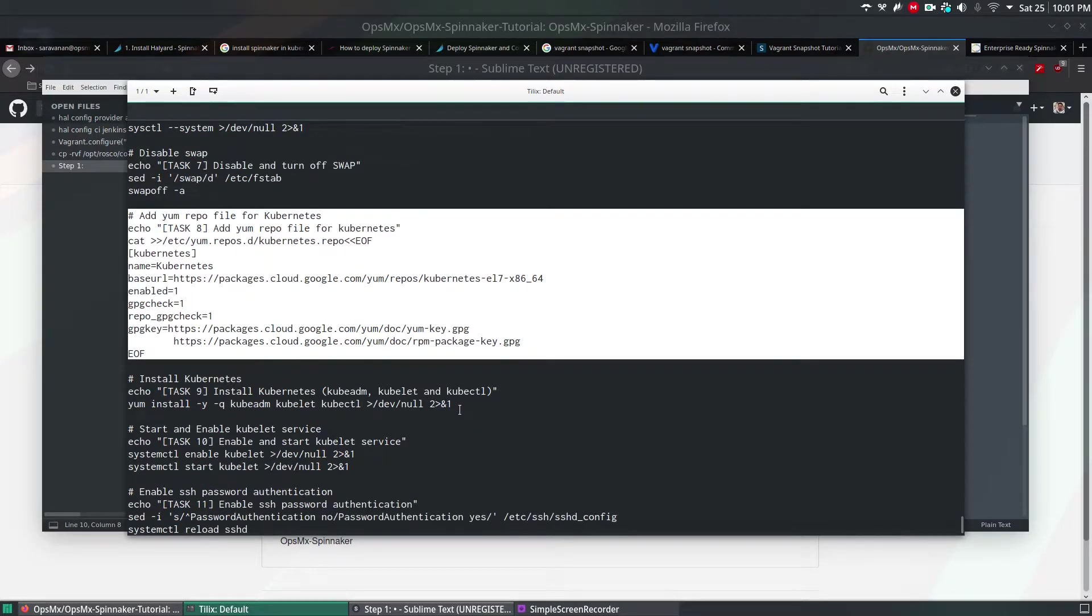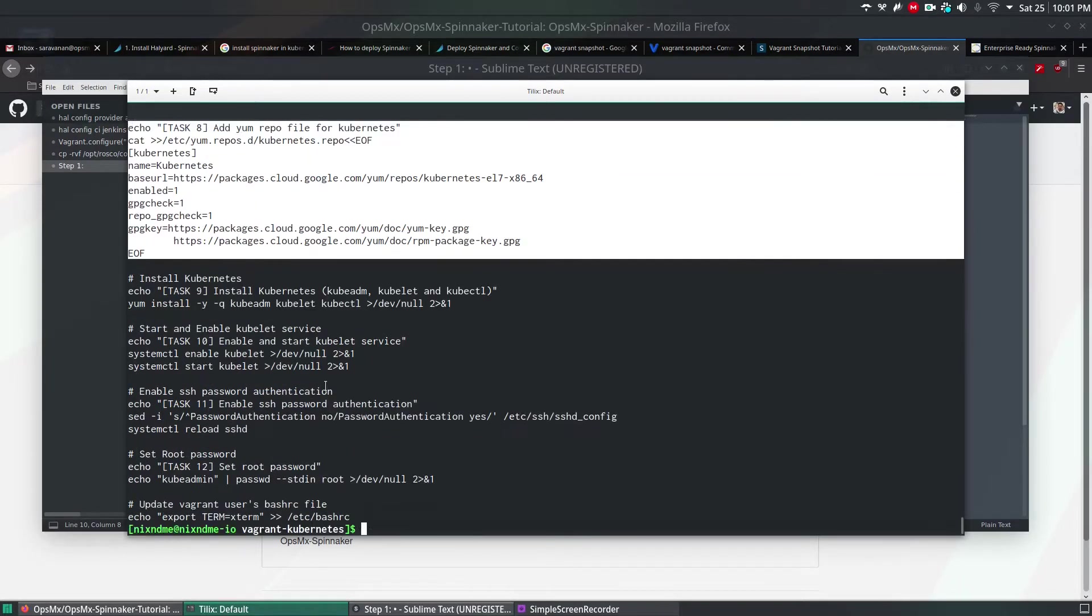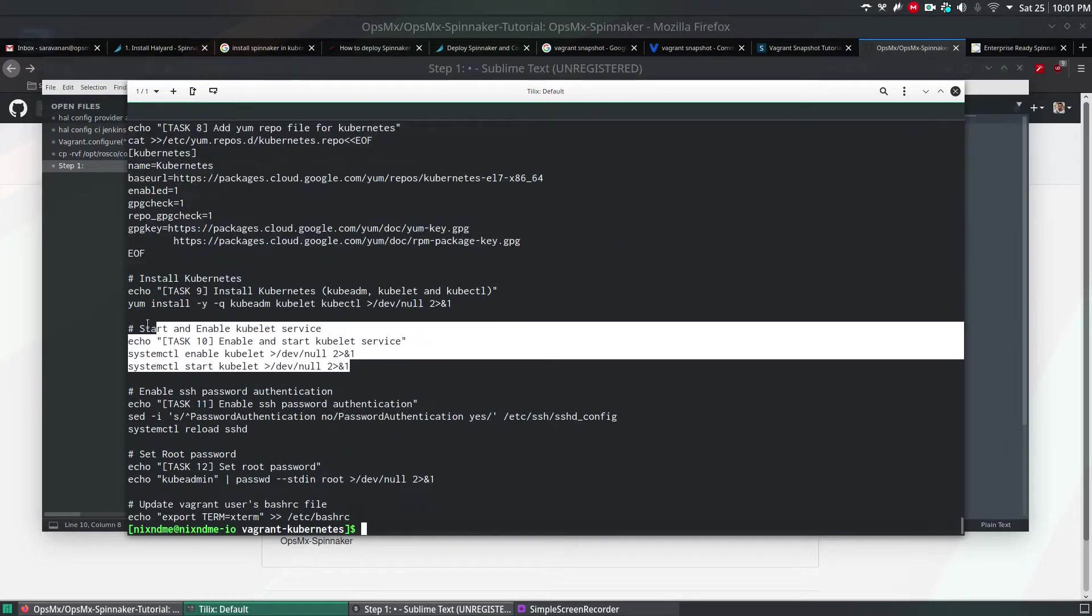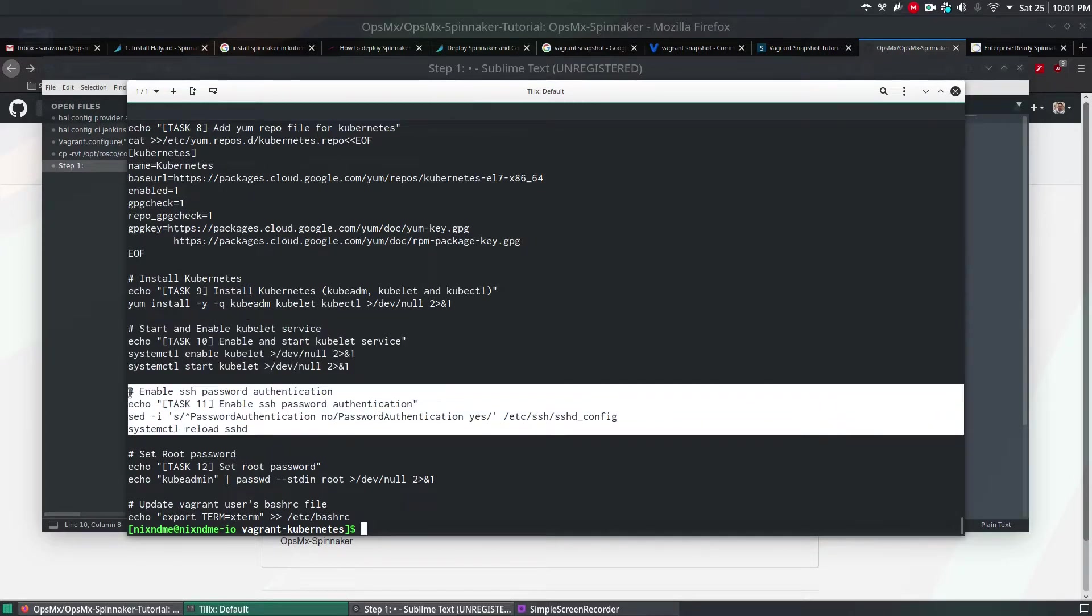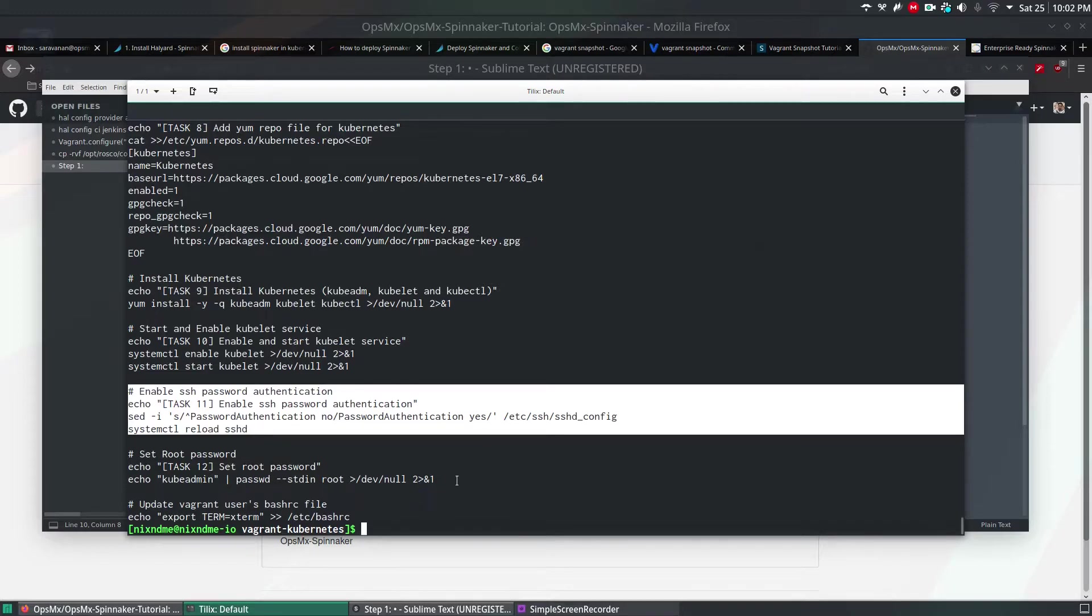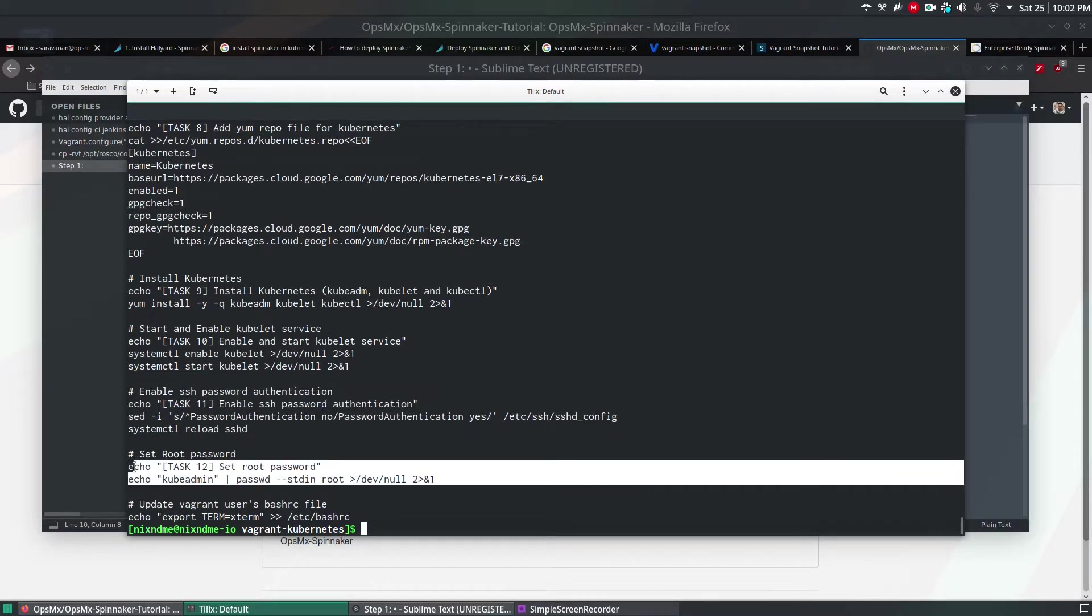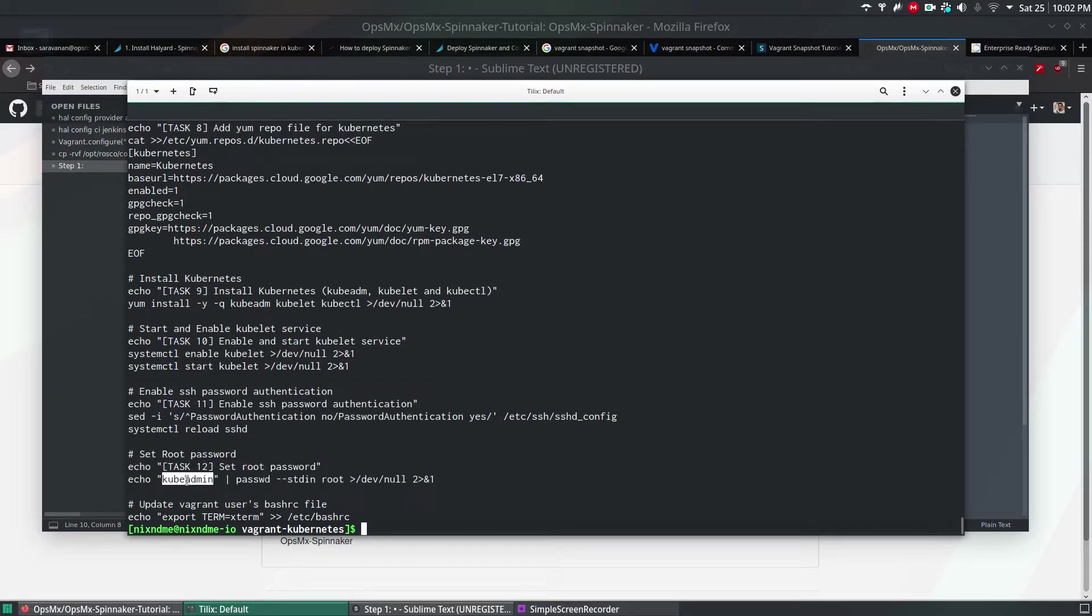It will add some repositories under CentOS 7 under /etc/yum.repos.d in the name of kubernetes.repo. Then it will install Kubernetes, enable the Kubernetes service after the installation, and enable passwordless authentication. We're going to use root and we'll set a root password also for that. You can see the root password I mentioned is kubeadmin. And then we export the KUBECONFIG to bashrc.